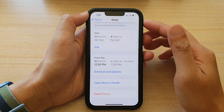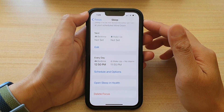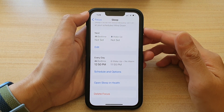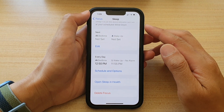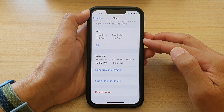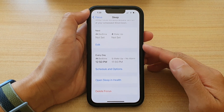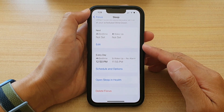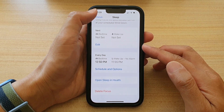Hey guys, in this video we're going to take a look at how you can change the sleep focus schedule time on the iPhone 13 series.